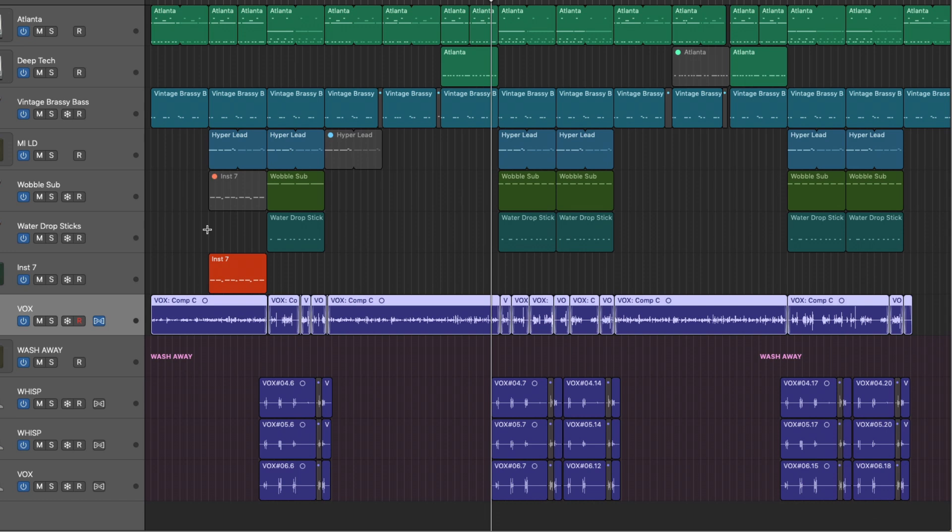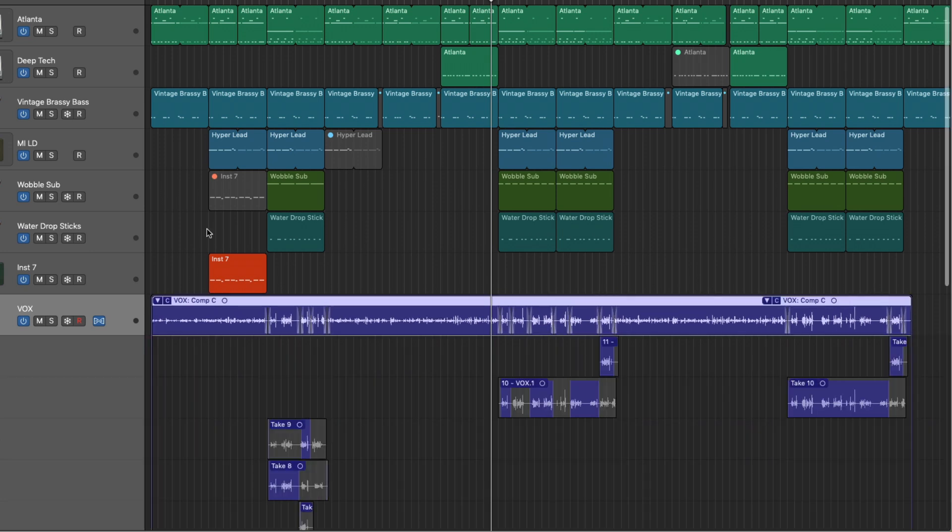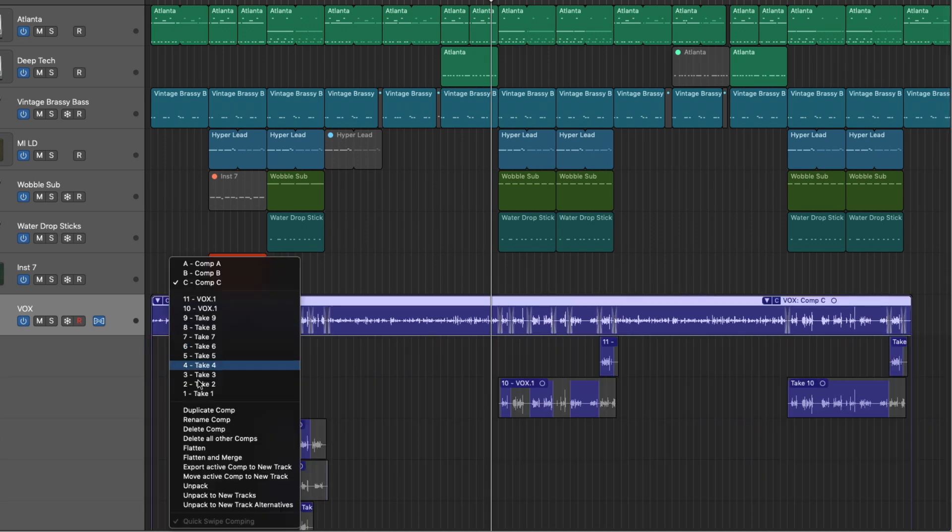I personally like to hold on to take folders. I like to hold on to previous iterations and not make any sort of destructive decision just in case I got to go back. So instead, we could go right down here and we can flatten and merge.